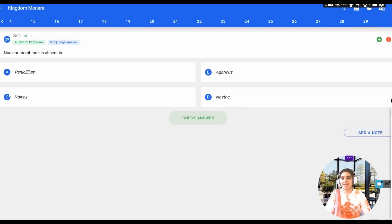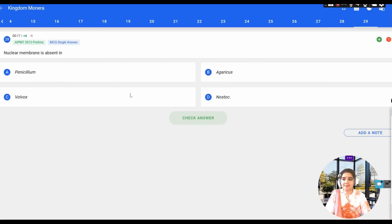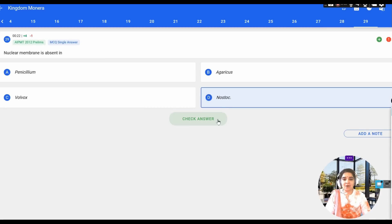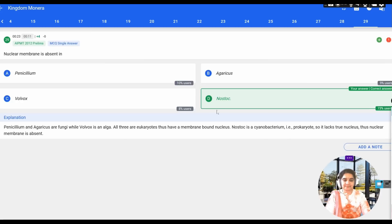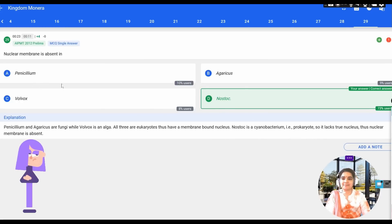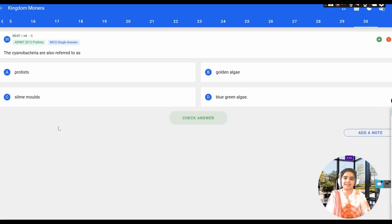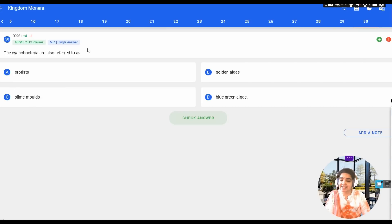The next question: nuclear membrane is absent in which organism? Options: A) Penicillium, B) Agaricus, C) Volvox, D) Nostoc. Penicillium, Agaricus, and Volvox are all fungi which contain a nuclear membrane. Nostoc is a cyanobacterium belonging to kingdom Monera, making it a prokaryote that lacks the nuclear membrane. So the correct answer is Nostoc.